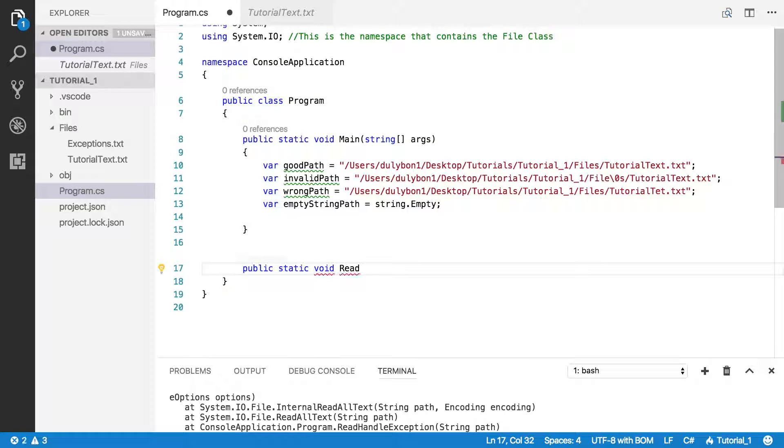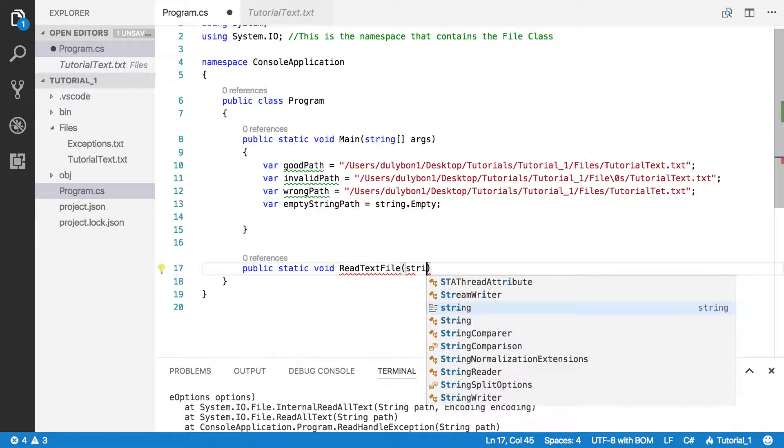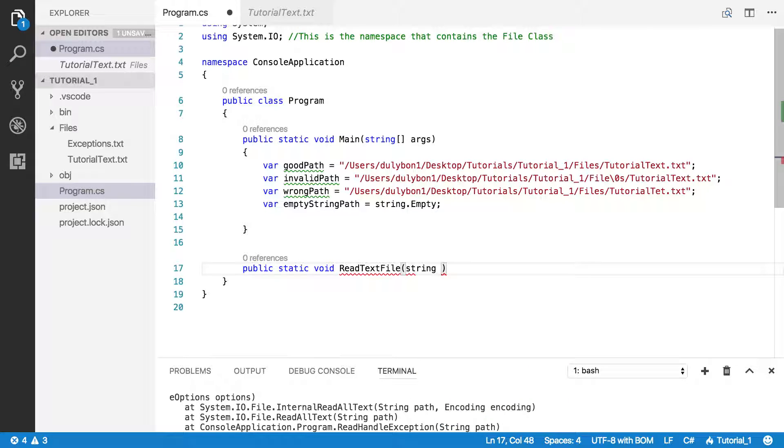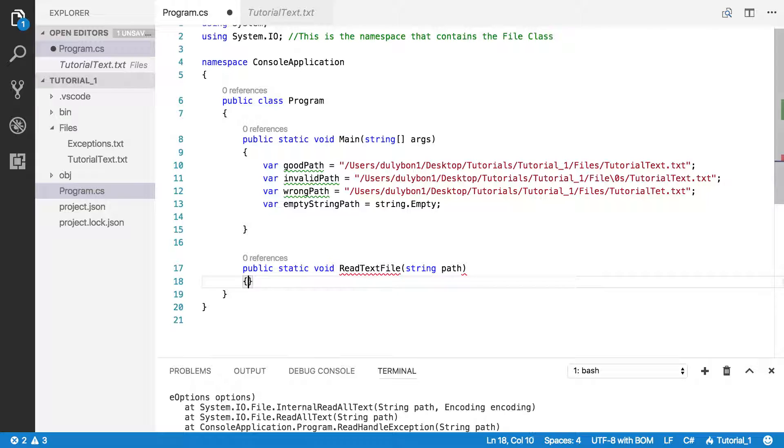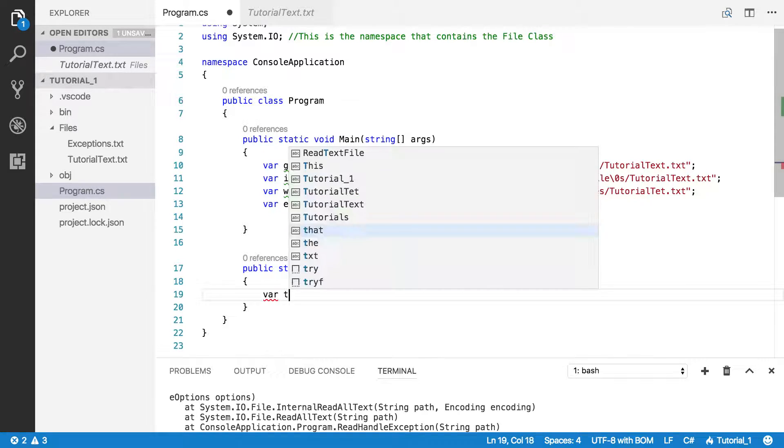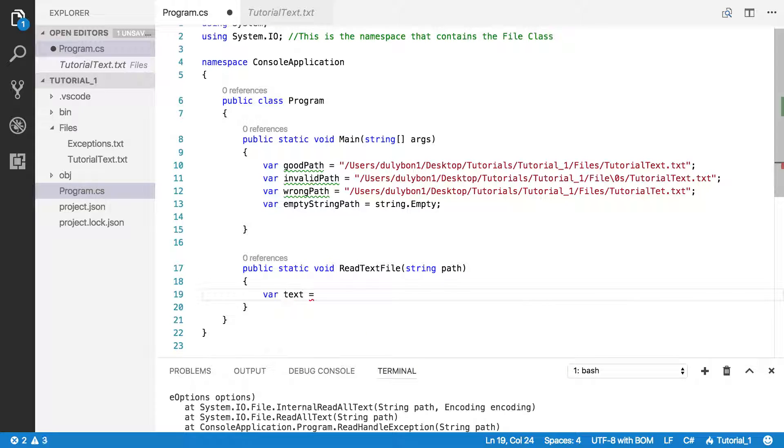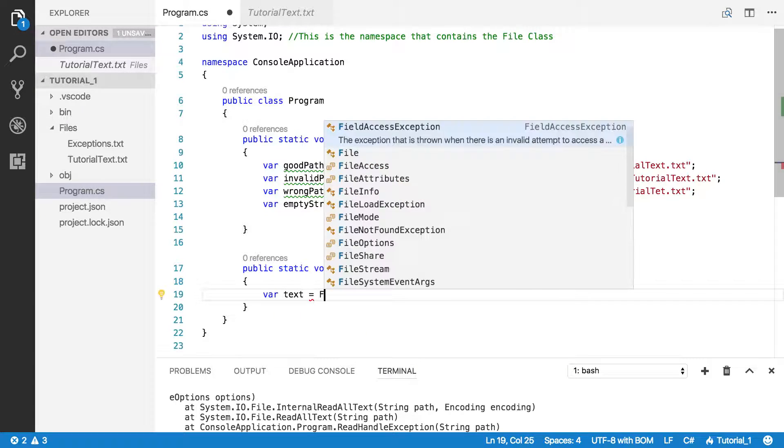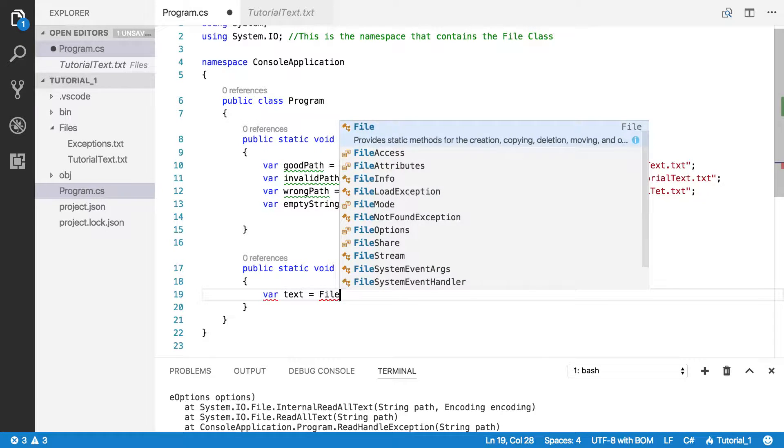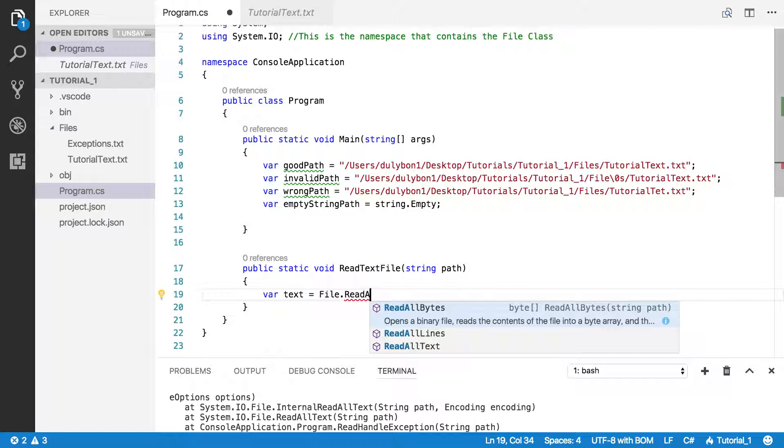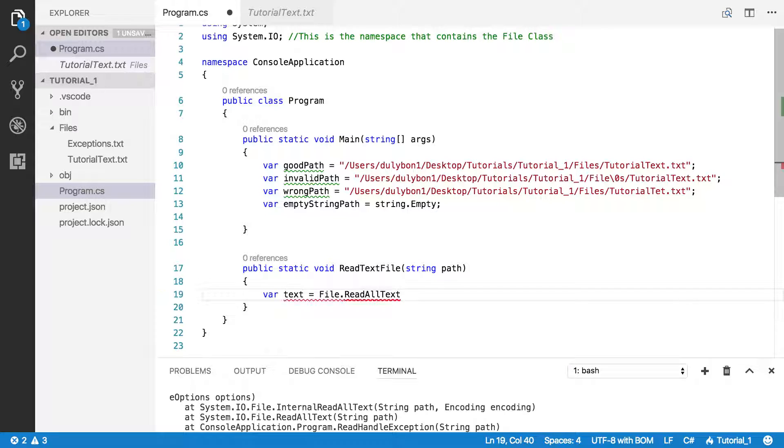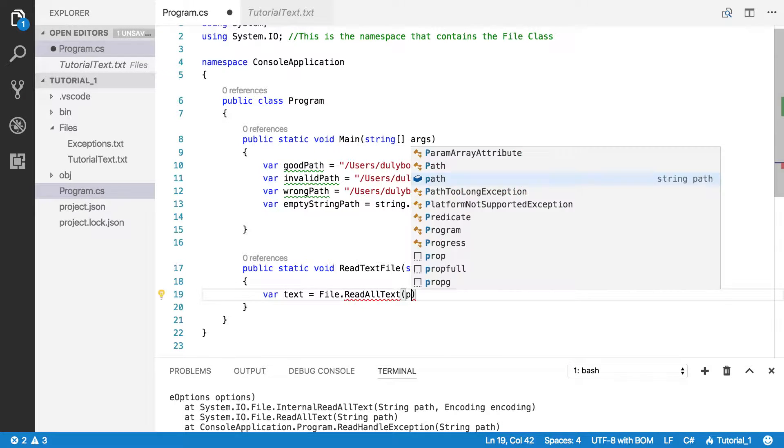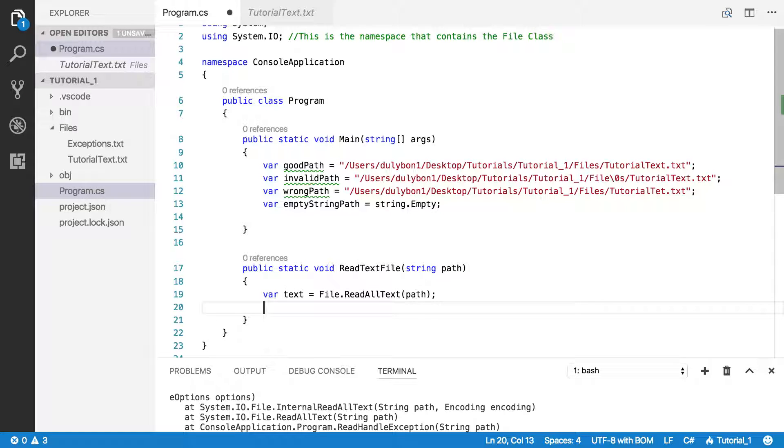public static void, I don't want any return values. Let's call it ReadTextFile. And we want a parameter, a string parameter, which is going to be the path. And let's get a variable here, let's call it text. And then we're just going to call that function ReadAllText and pass in the path.